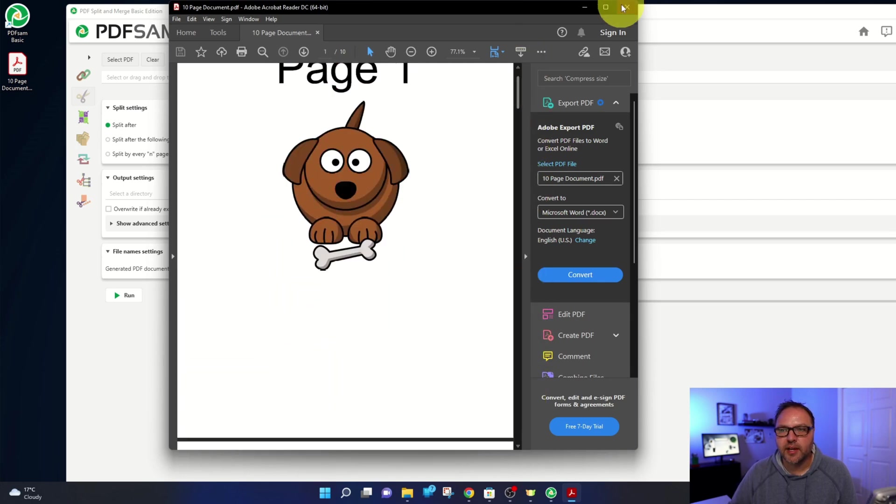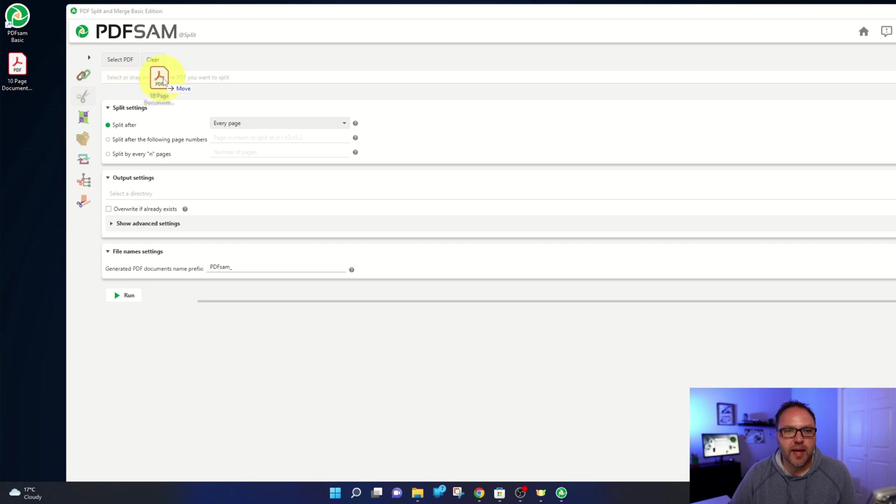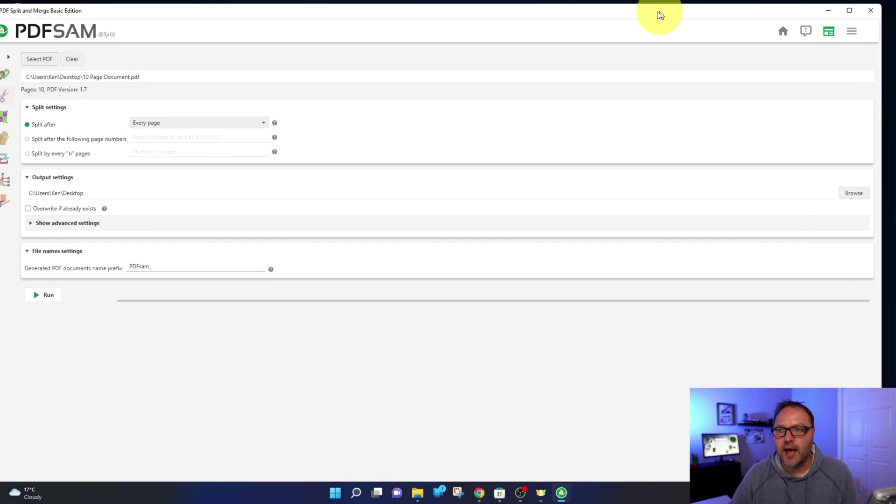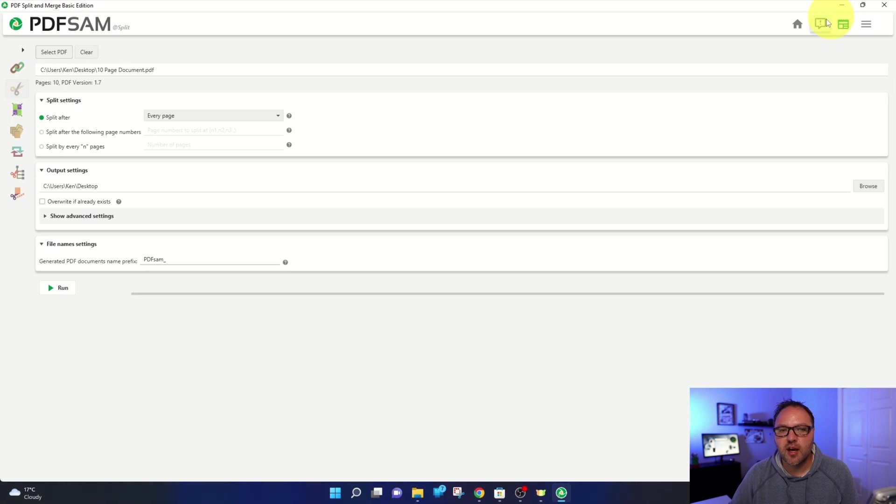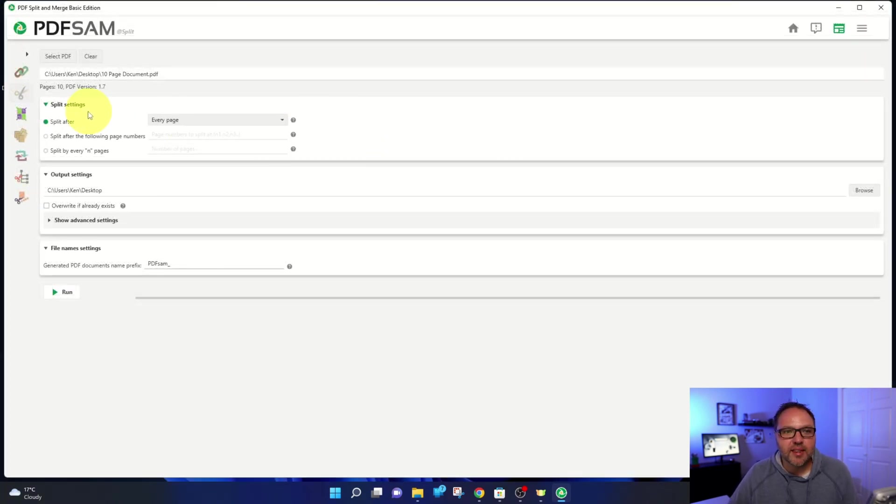And that's what we're going to be splitting up today. So I'm going to go ahead and drag and drop that right in this area, just like that. And it's going to load that into the software. So from there, let's have a look at the PDF settings.